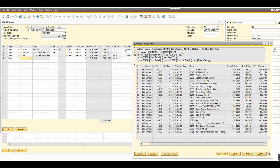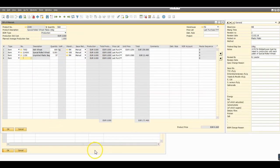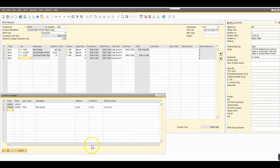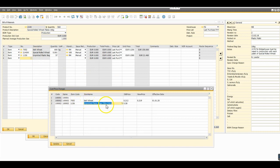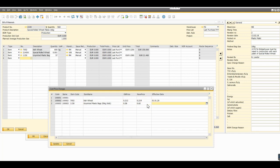We'll just assume that for the moment that the item is also going to increase in price, and that will happen on the first of February of 2020.